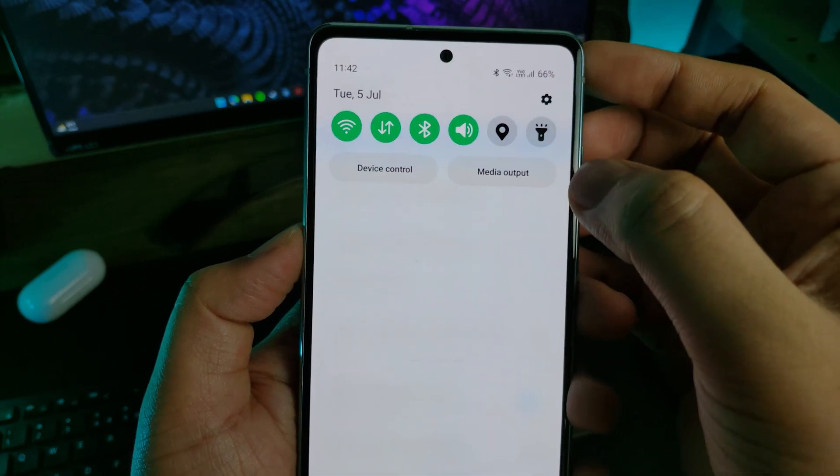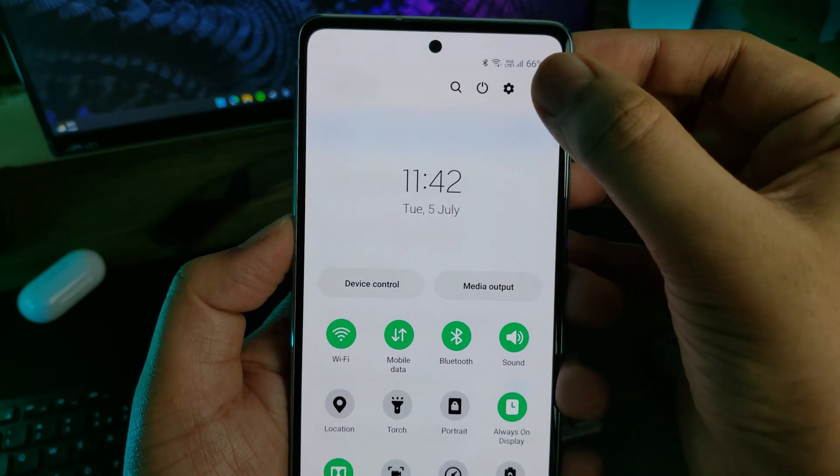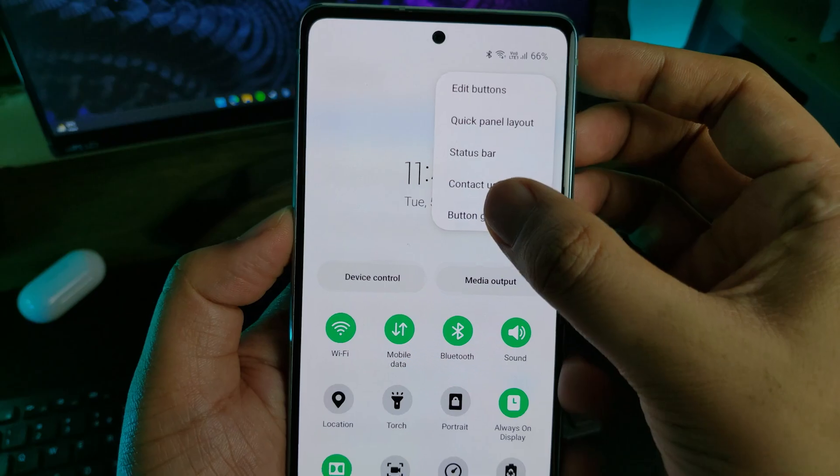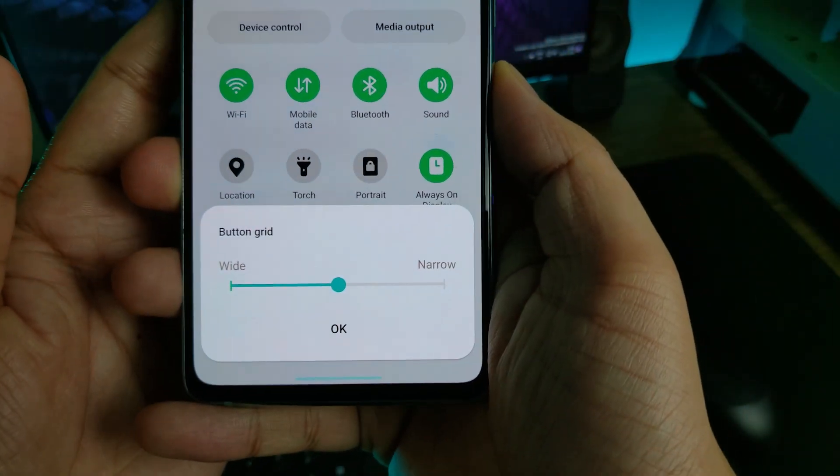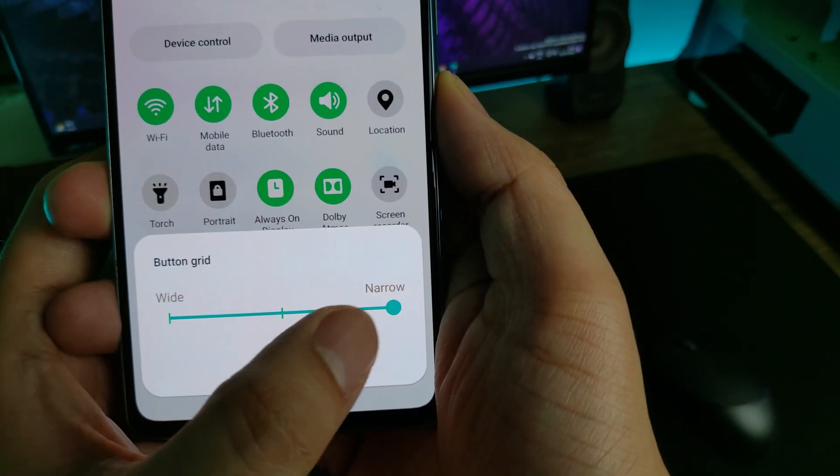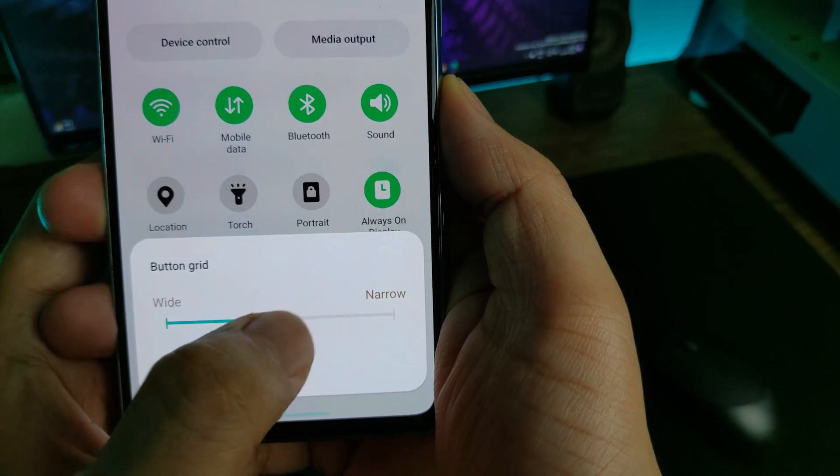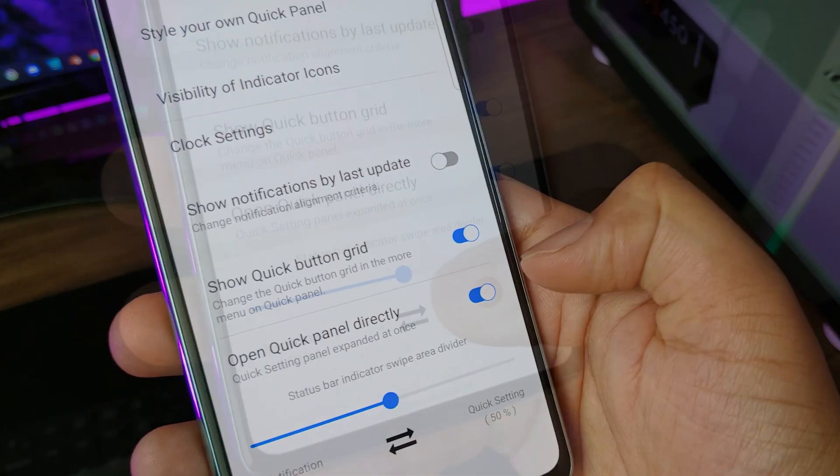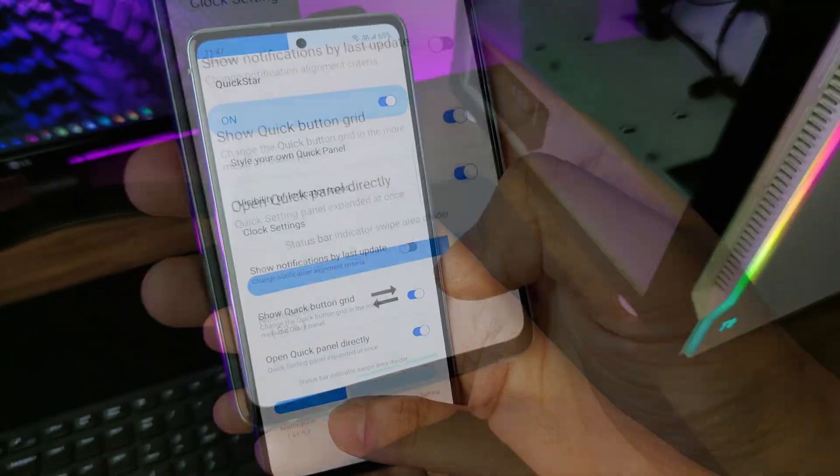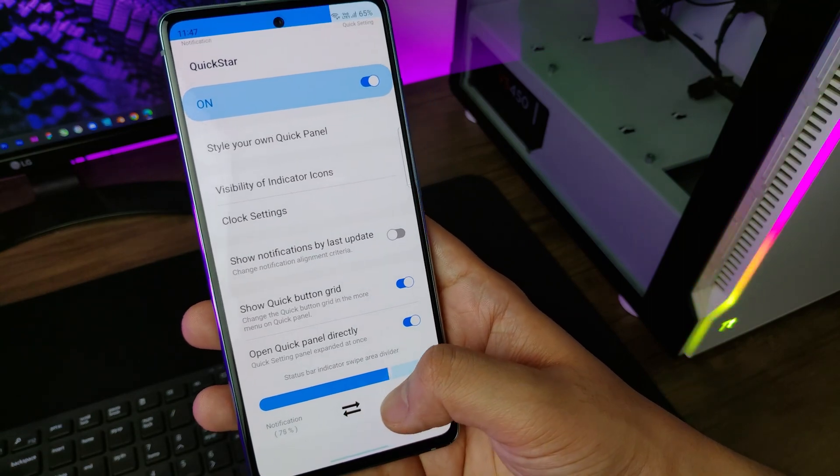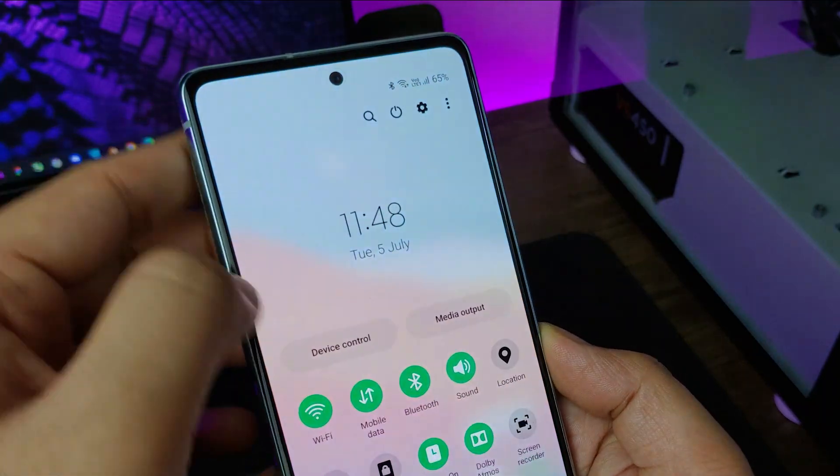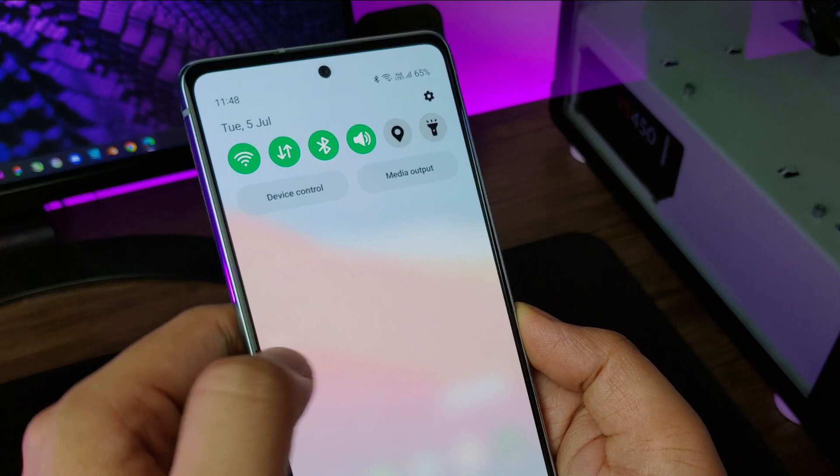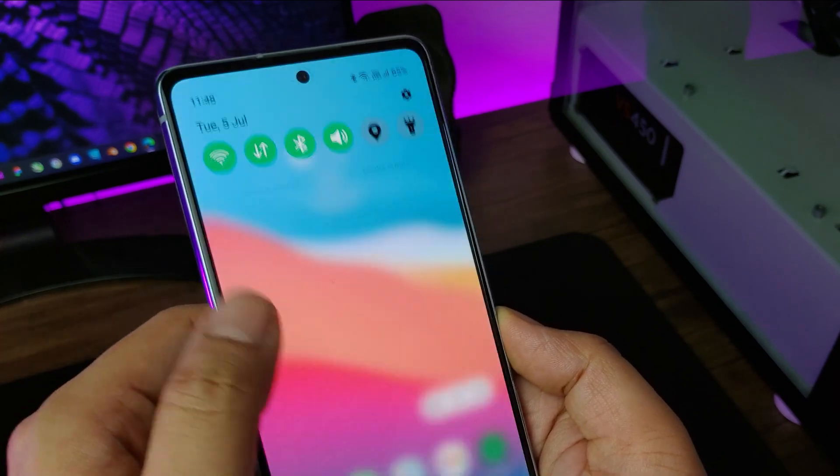So you can now switch from default four quick toggles to three or five. Also, if you don't like swiping twice for the whole notification panel to open, then you can change it too by clicking this option and you can choose if it should open in a single swipe or an area where it should work. Pretty cool right?